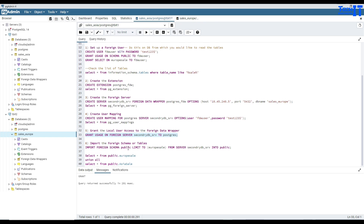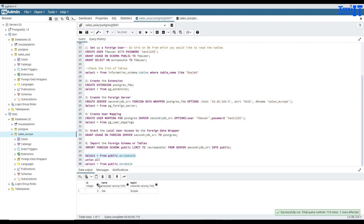Next we import the schema. I'm using LIMIT TO for a single table — if you want all tables, just remove that part. I'm restricting to only one table here, but you can add more with a comma or remove the limit entirely. The statement is: IMPORT FOREIGN SCHEMA public LIMIT TO europe_sale FROM SERVER secondary_db_server INTO public schema. I'll execute — import schema is successful. Now if we query the Europe sale table, we can see the data even though we are in sales_Asia on TBIT1. We are able to see data coming from the Europe sale table on TBIT2 in the sales_Europe database.